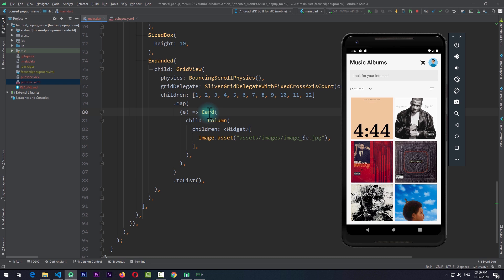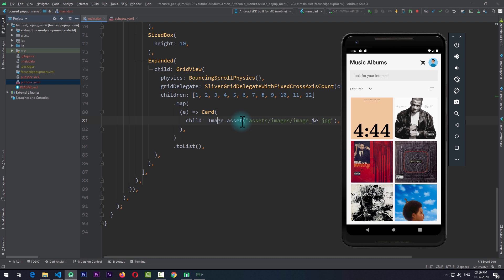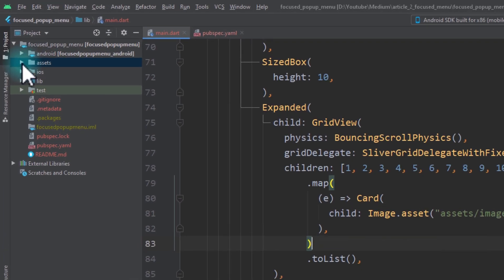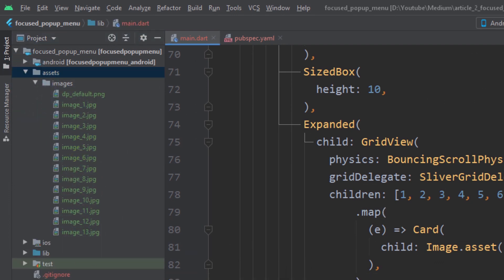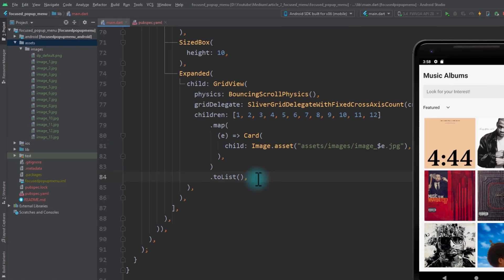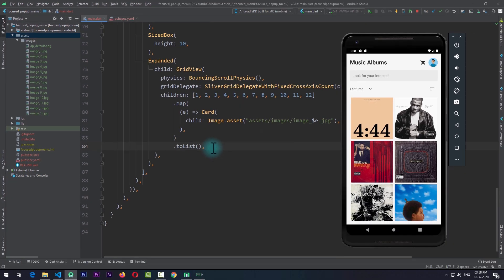At this point if I long press on any grid view item nothing happens because each item is just a simple card. I can see that I have a column as a child of this card with no user, so I'll just remove that. Now let's take a look at how to add the pop-up menu to each item in this grid view.